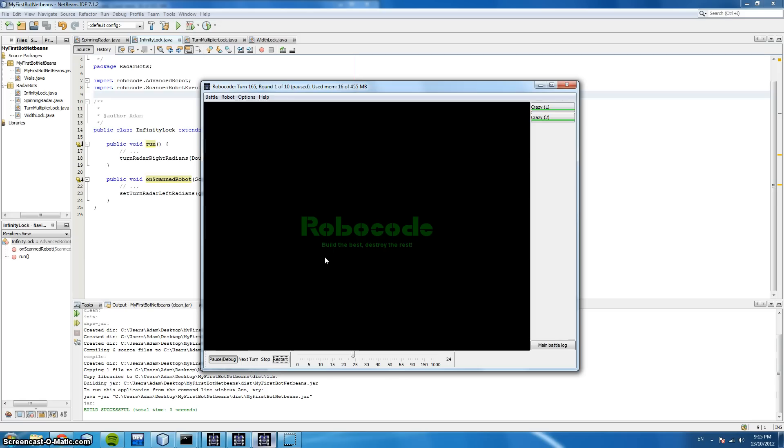A perfect lock is some code that will maintain a perfect lock on a robot so that we never lose sight of them. This is crucial so we don't expend extra energy or time trying to re-scan for a robot when they move out of our sight.